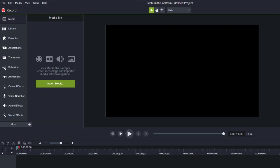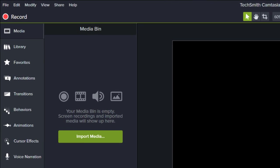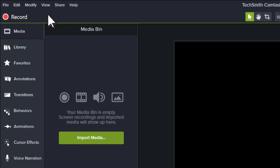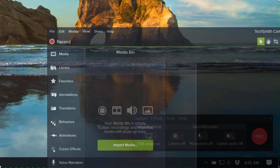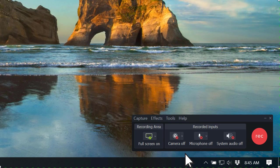To start a recording, click the record button at the top of the tools panel. This hides the editor and opens the Camtasia recorder.